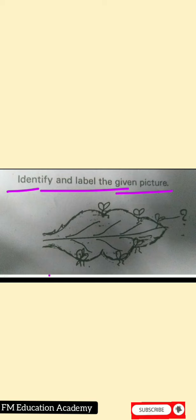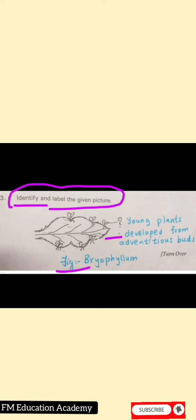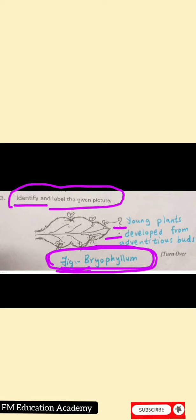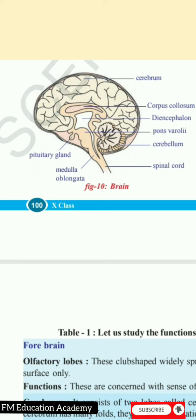Question 3: Identify and label the given picture. We can see a picture of a leaf from the Reproduction in Plants chapter. This is bryophyllum, and here are new plants growing on the edges of the leaf. These are new plants grown from adventitious buds. You have to write the figure's name — bryophyllum — and label: young plants developed from adventitious buds.